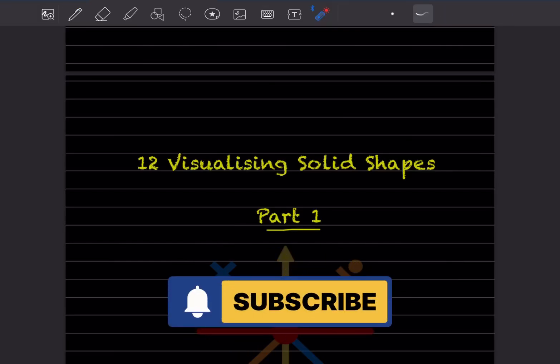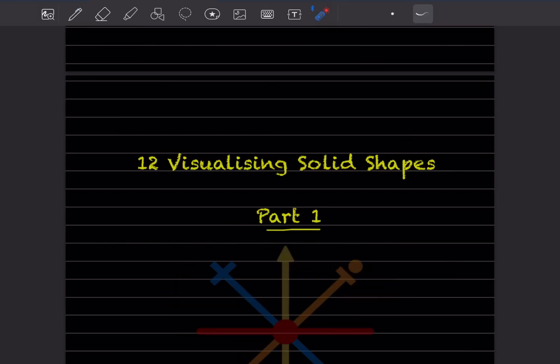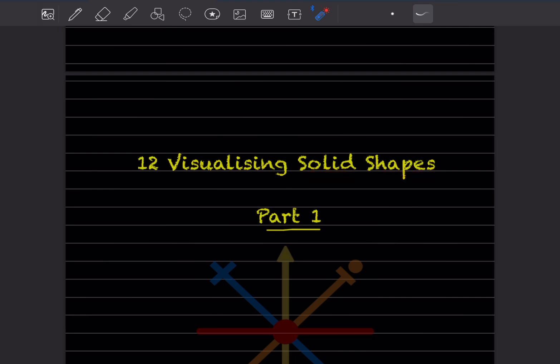Hi learners, welcome to my YouTube channel. Today we are going to do a new topic: Chapter 12, that is the Visual Legend - the Solid Shapes. I already started Chapter 10 and have done some part of it, but simultaneously I will do Chapter 10 and Chapter 12 as well.